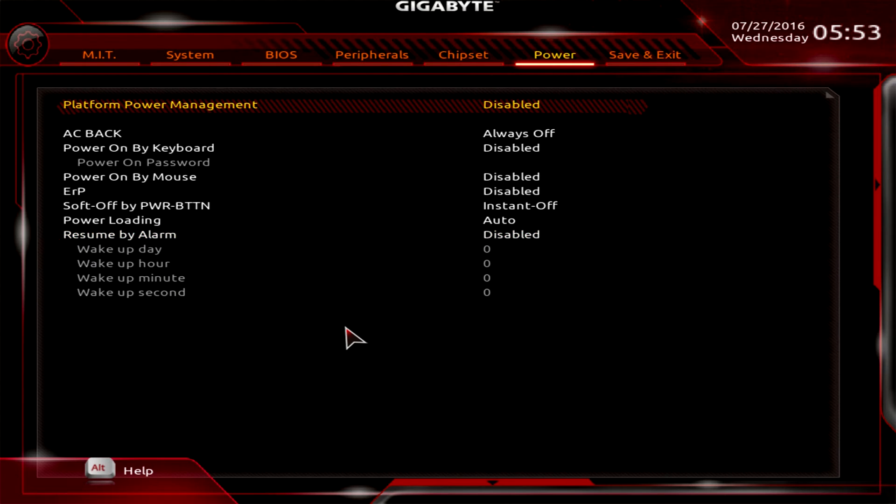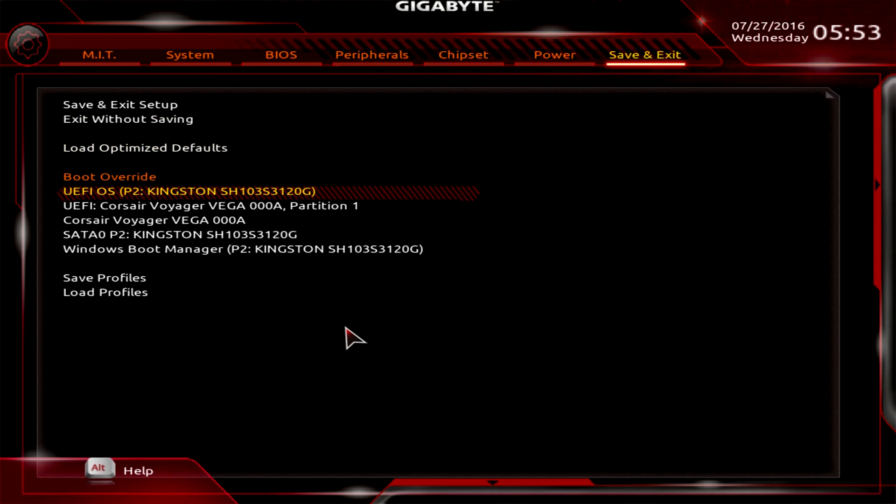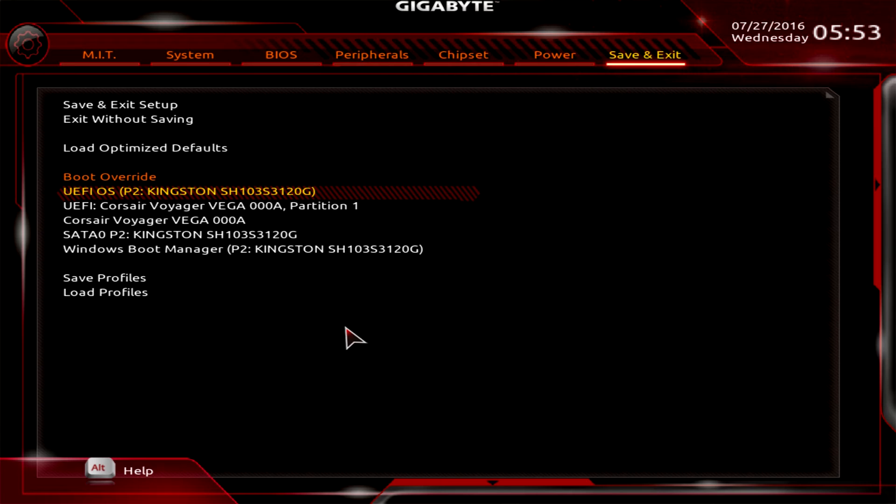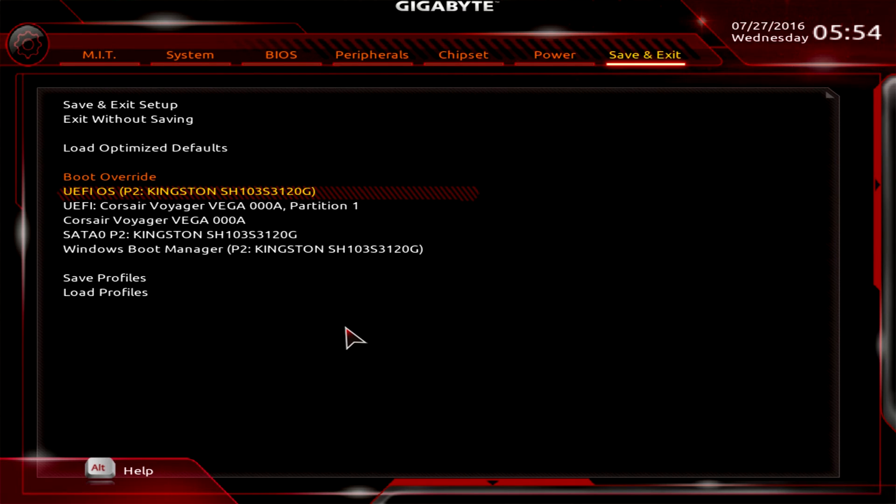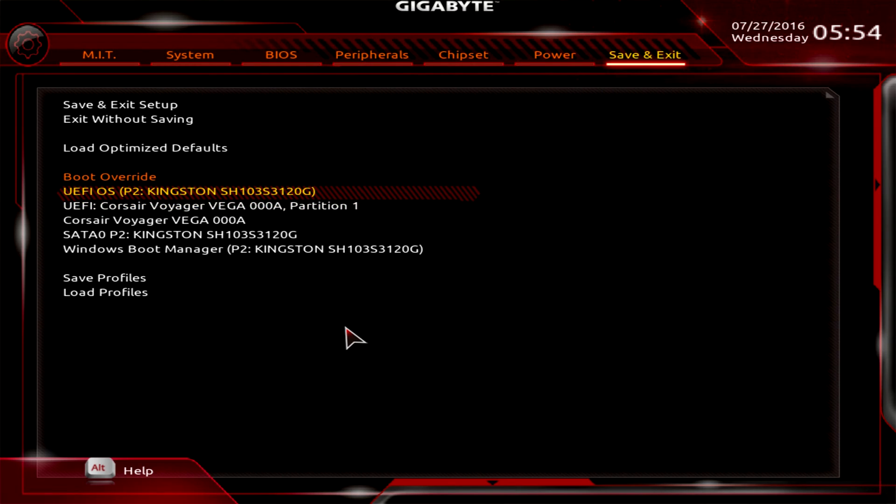We have Save and Exit. One of the things I do like that they have here under Save and Exit is the boot override. When you're installing Windows and a lot of you should be installing it by a flash drive - just makes it so much easier, so much faster - you're gonna want to boot from that flash drive once. But then when it reboots you don't want to have to go into your boot priorities and change it back around. So what this does is it will allow you to boot to any one of these drives once. If I hit enter it's gonna boot to this Corsair Voyager drive.